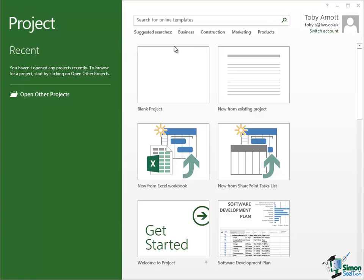Now there's some suggested searches here, business, construction, marketing, products, but you're certainly not restricted to those. The main example we're going to use on this course is a construction project. So I'm going to type in here construction.